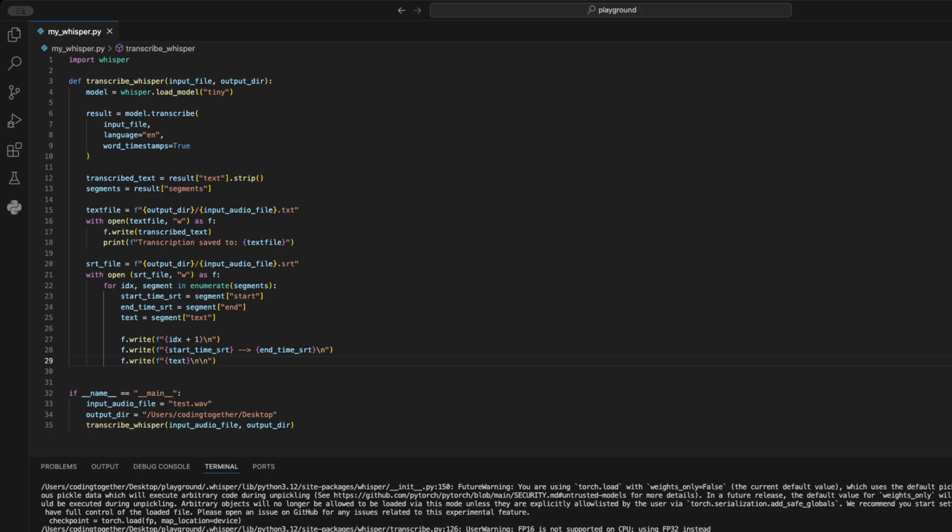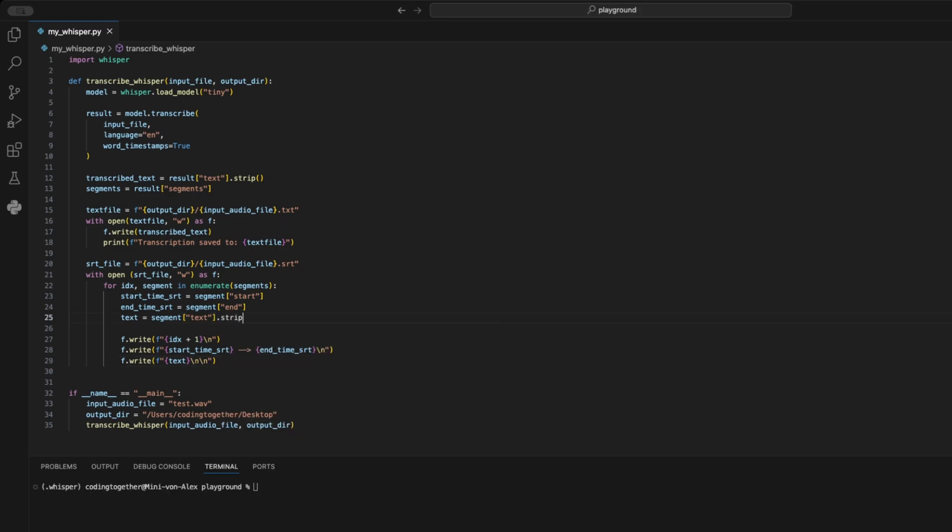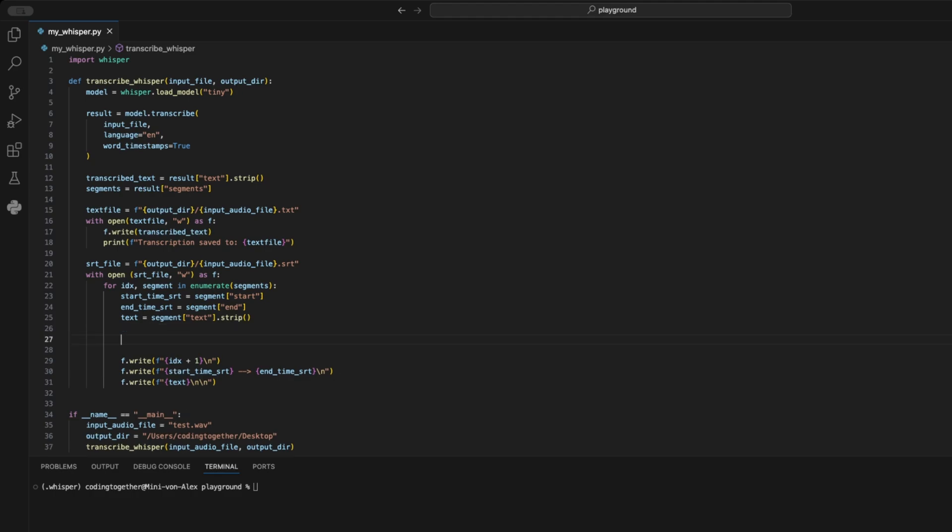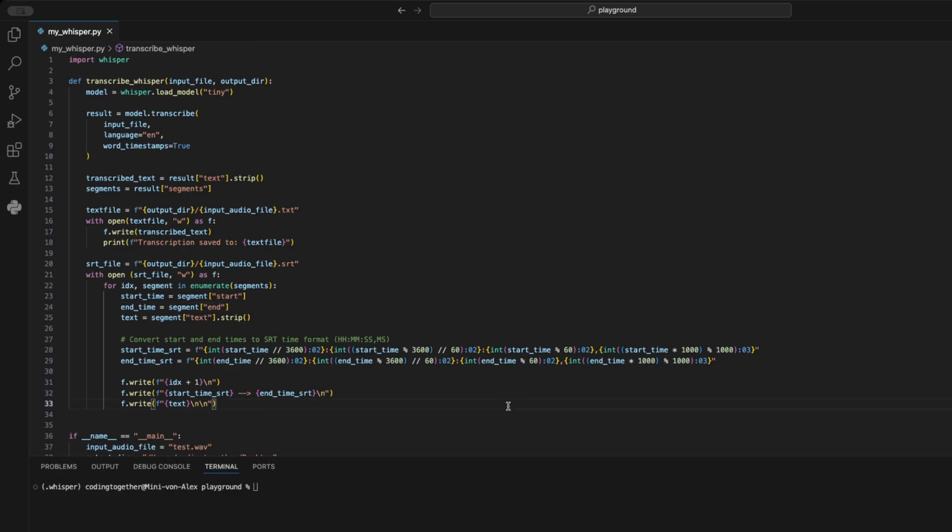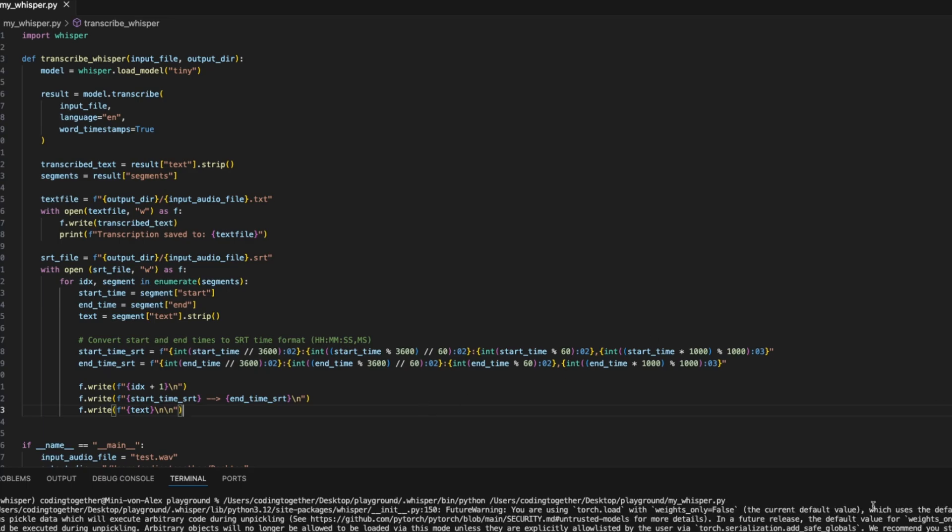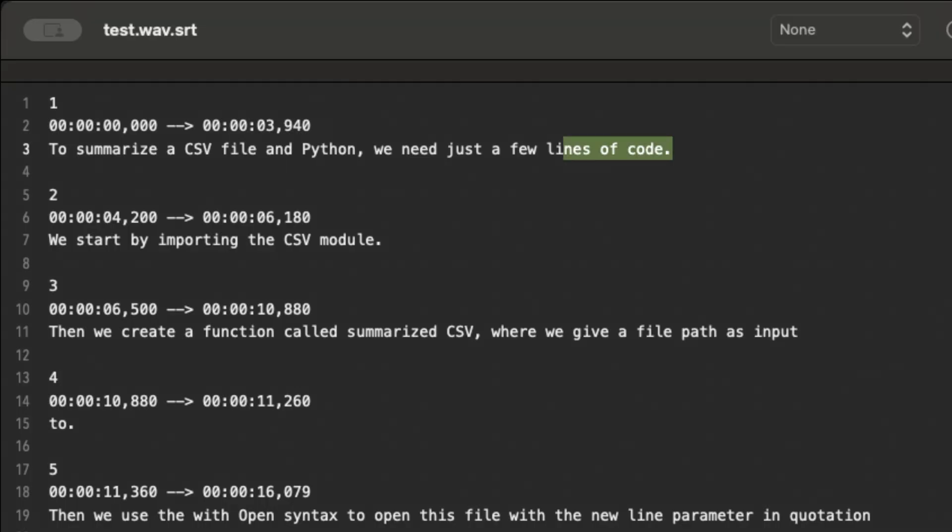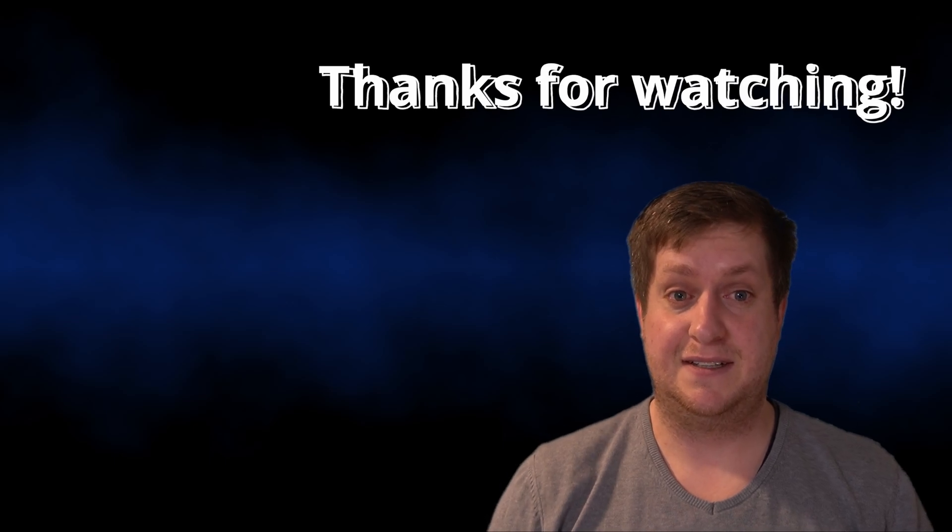The space can be fixed by using the strip function on the text. The timestamps need this long formatting string to convert them from the dynamic seconds milliseconds format into a static HHMMSS MS format. I don't want to waste your time, so I'll provide it in the description. To get this to work, I need to change the start time and end time variable names, and then we can give it a go. When we now run this, we get the exact format we want. The timestamps and the space are fixed. And that's it.